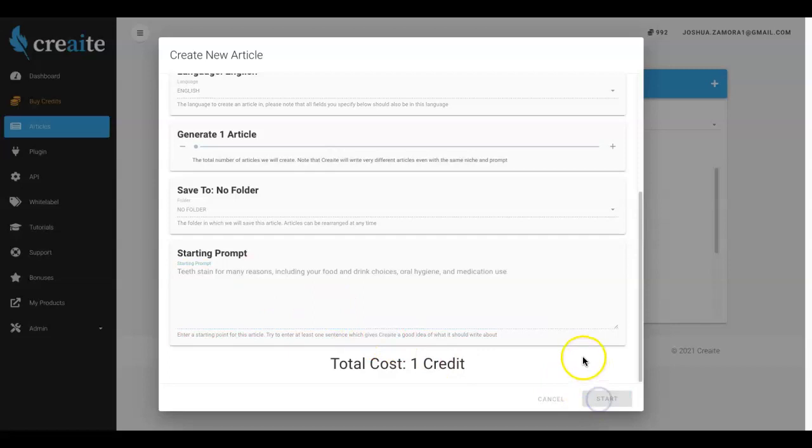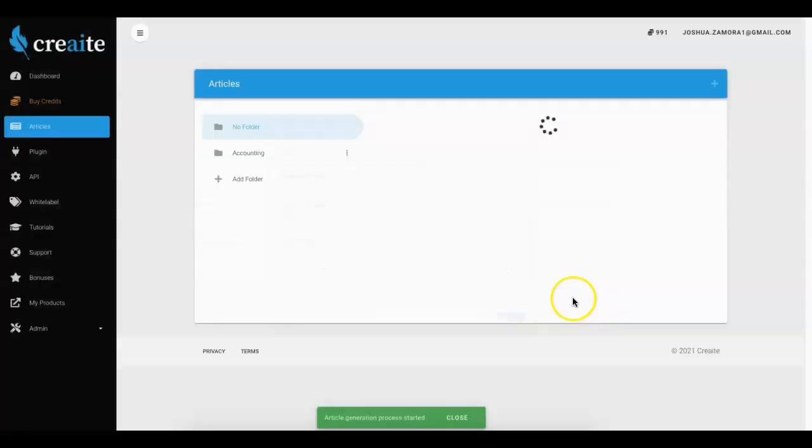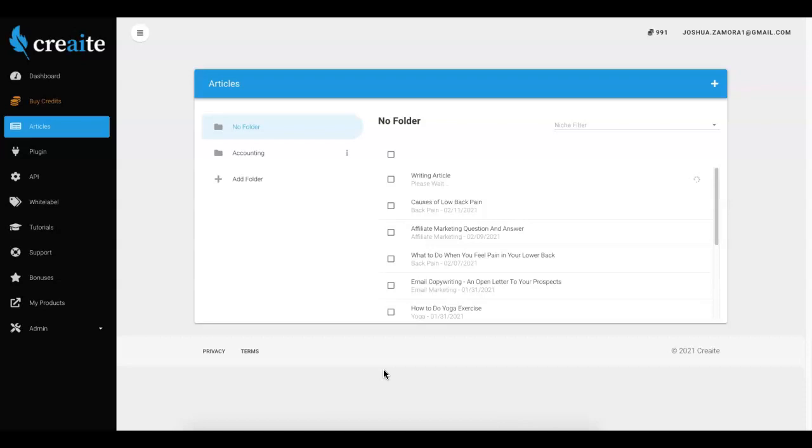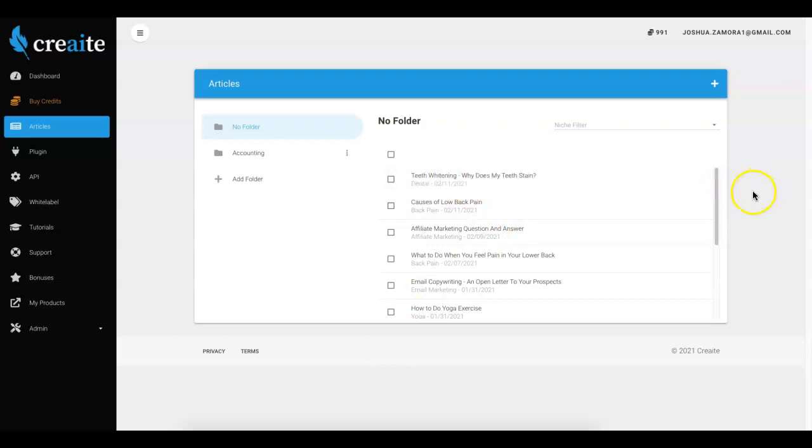Hit start and that's literally all you have to do. From here Create is gonna take it from there and write me a completely unique article which is going to take about 60 to 90 seconds. So once this article finishes writing I'll come back to that and show you exactly how it reads.